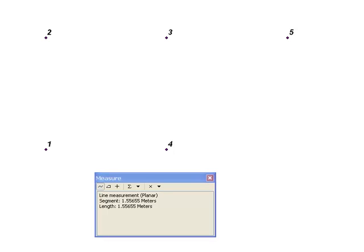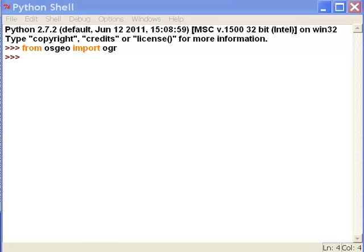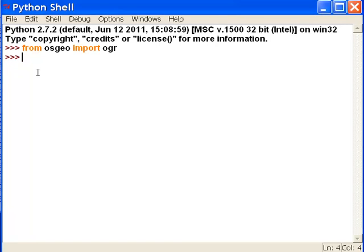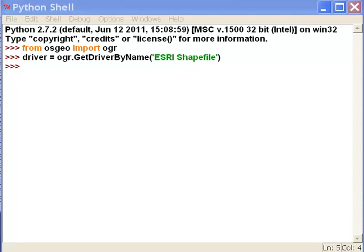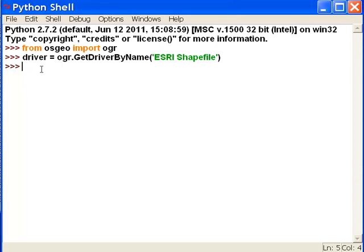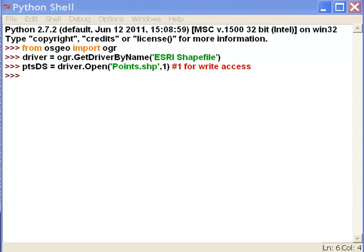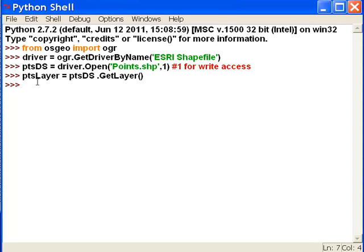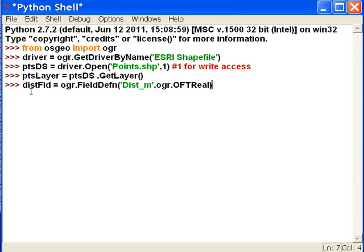So how do we do that? We'll import our OGR module and create a driver to handle Esri shapefiles, then open our point shapefile with write access because we're going to add a field to it to contain the distance between points. Then we'll create our point layer object and add a floating point field named distance_M, because the distance will be in meters.